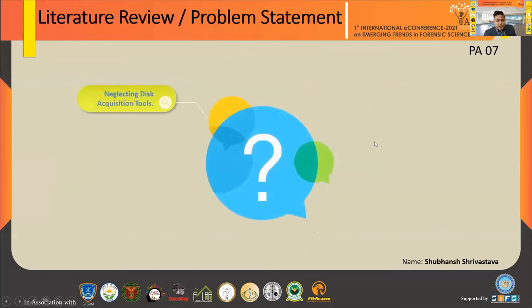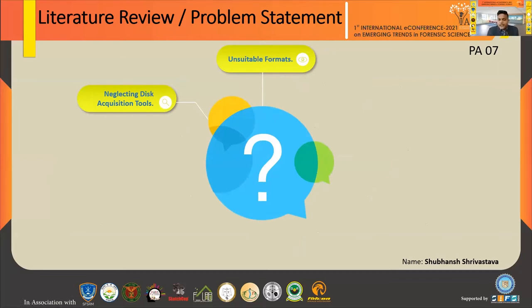Moving on to the problem statement: going through many papers, I found that disk acquisition tools have been neglected. In the past three years, around 29 disk forensic acquisition tools were compared and only 11 were updated; others were not updated within the past three years. But in this period, operating systems have had many patches and transitioned in many ways, so many softwares are no longer able to run on updated systems.